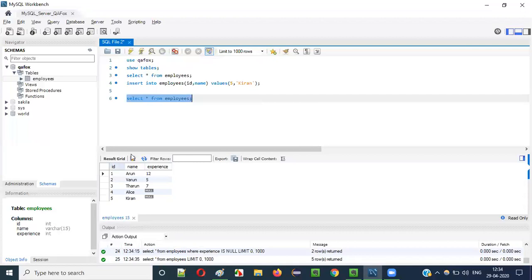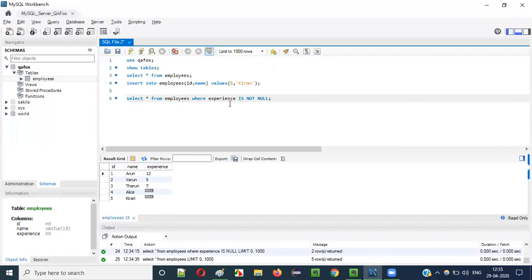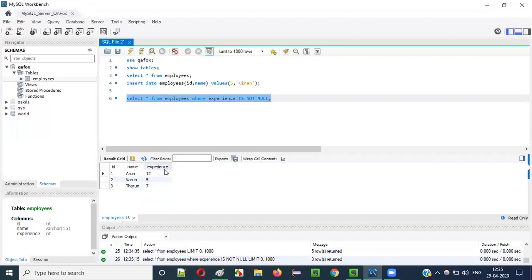Now I want to retrieve all the records which don't have the NULL value in the EXPERIENCE column — only records 1, 2, and 3 have experience values filled properly. How to filter them? Instead of IS NULL, we have to use IS NOT NULL: WHERE EXPERIENCE IS NOT NULL. If I say WHERE EXPERIENCE IS NOT NULL, all the records having some experience data available will be retrieved. Run this — you see first, second, third records having the experience data available are retrieved.